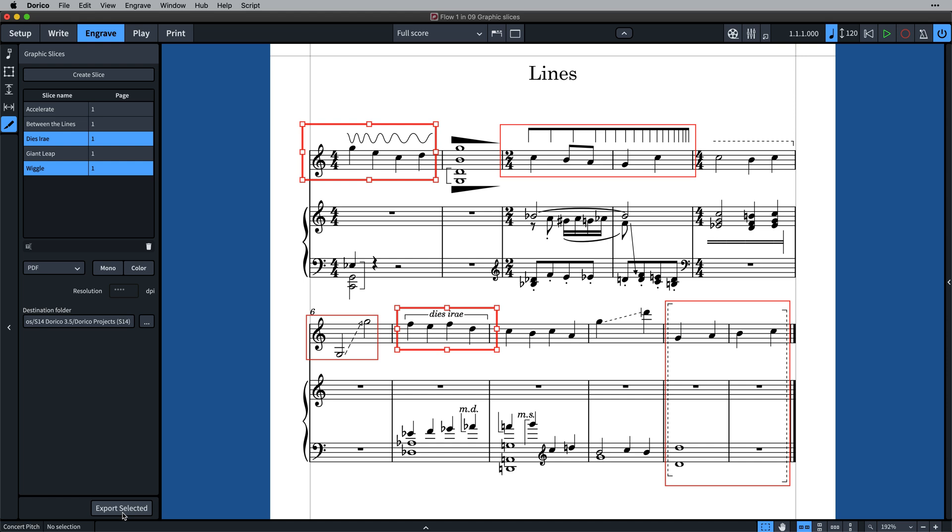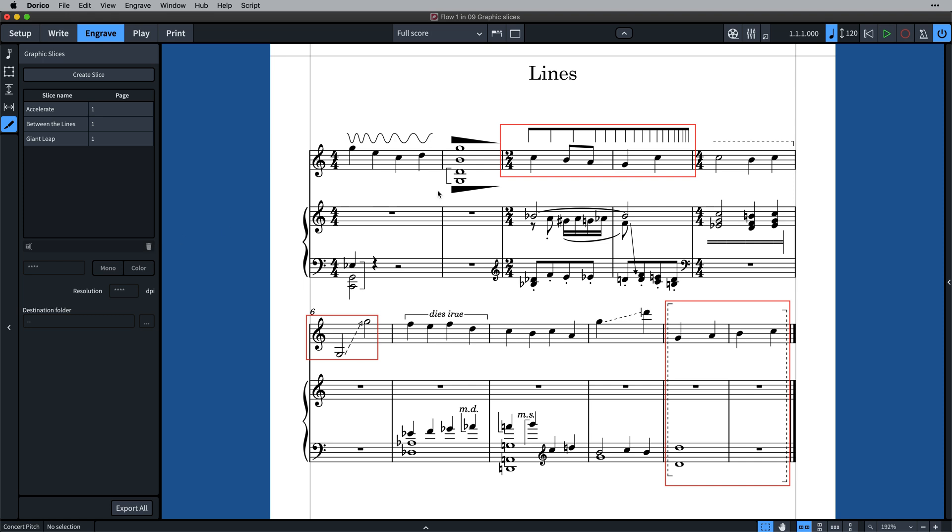Delete slices by selecting them in the table or on the page and pressing the Delete button, or by using the Backspace or Delete command.